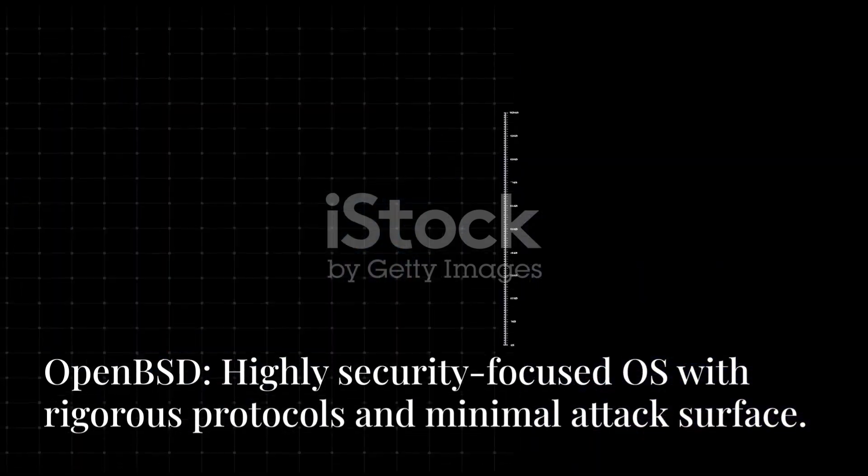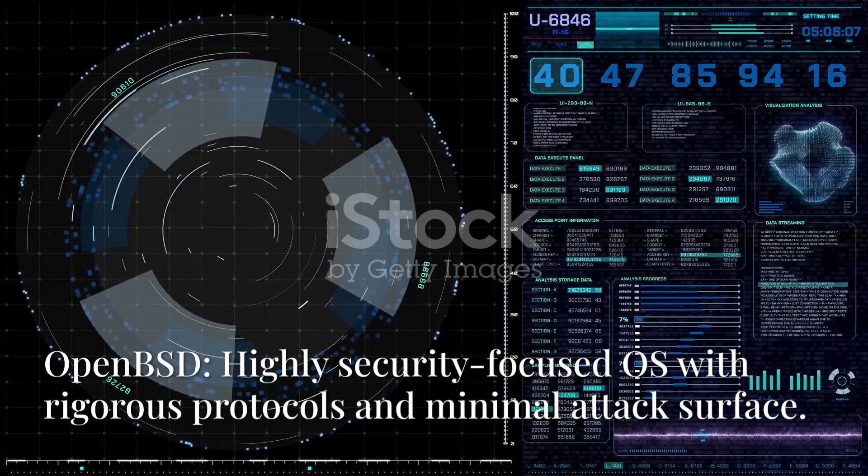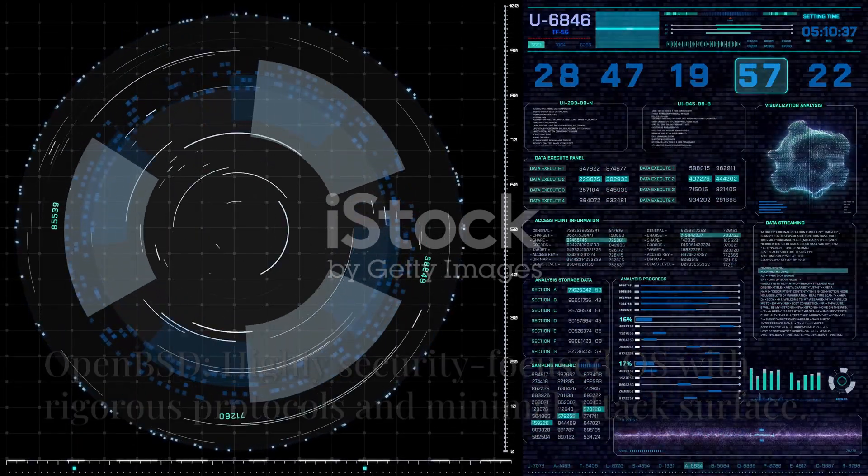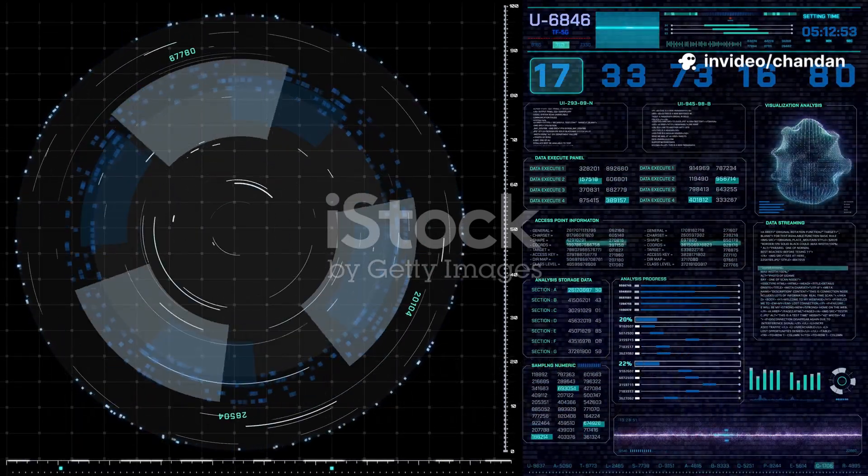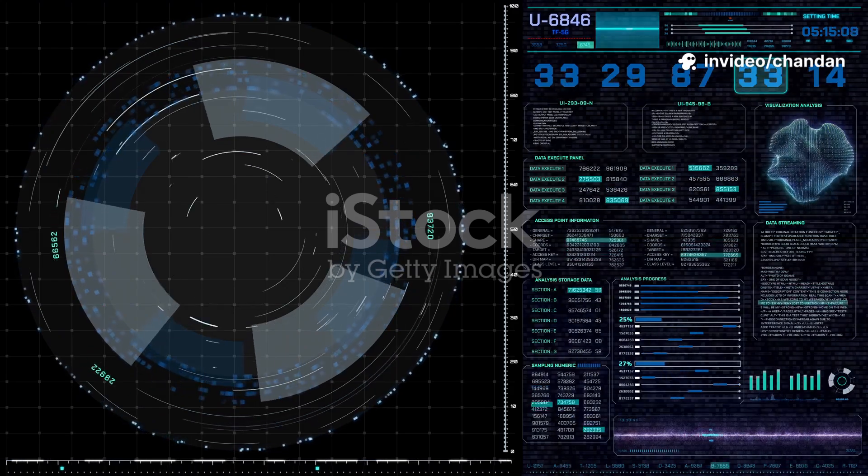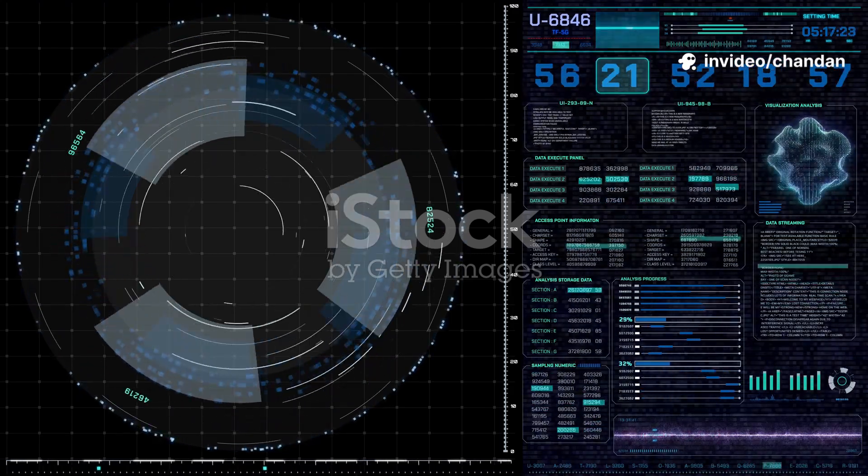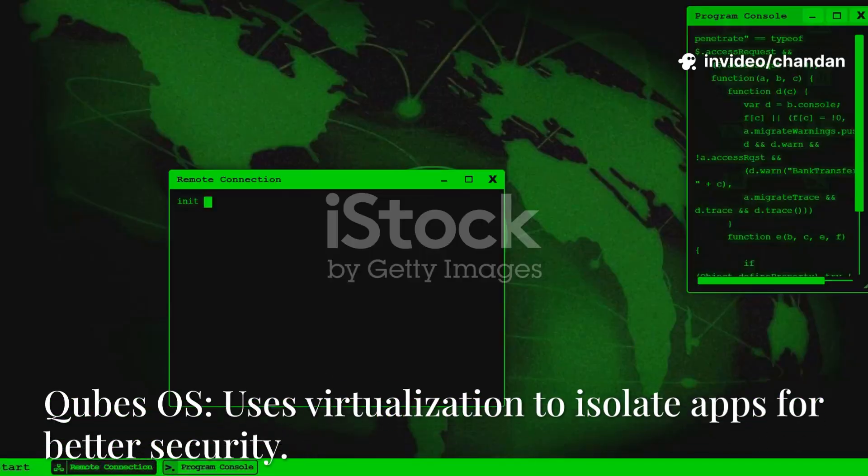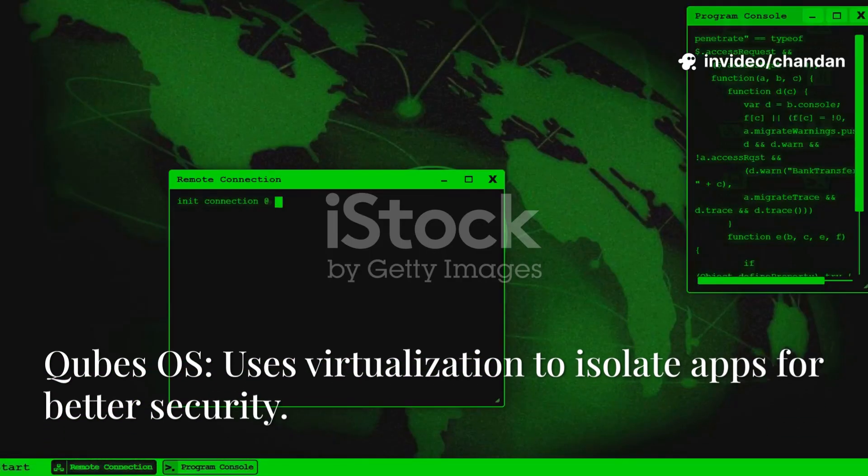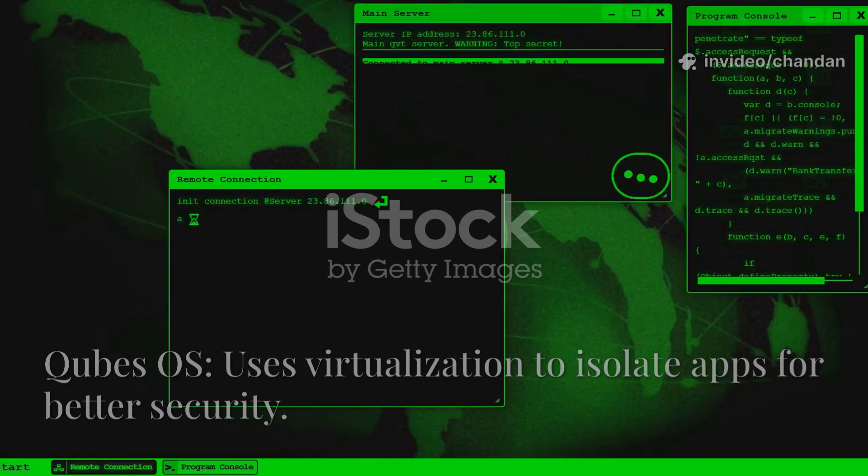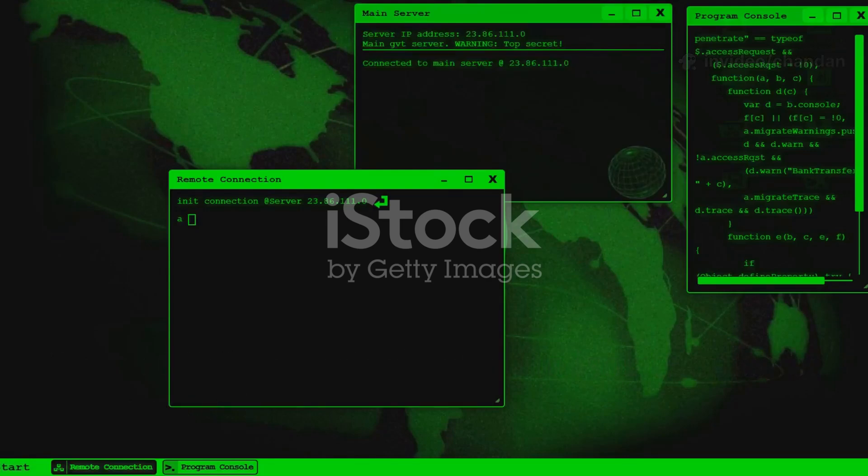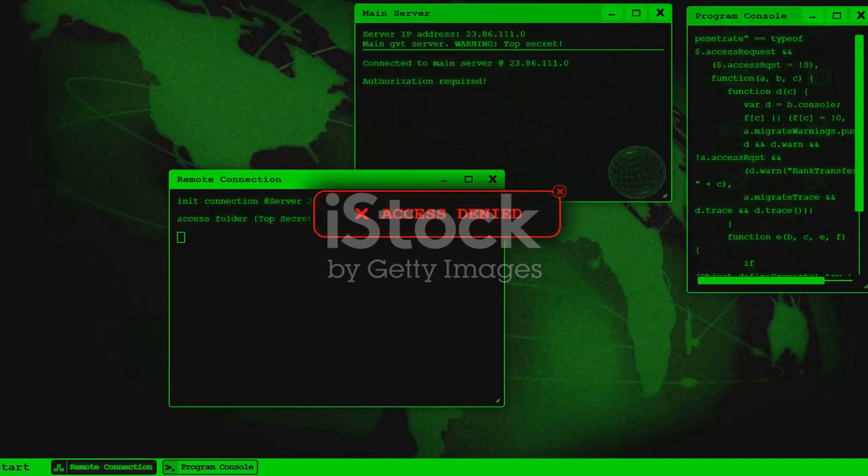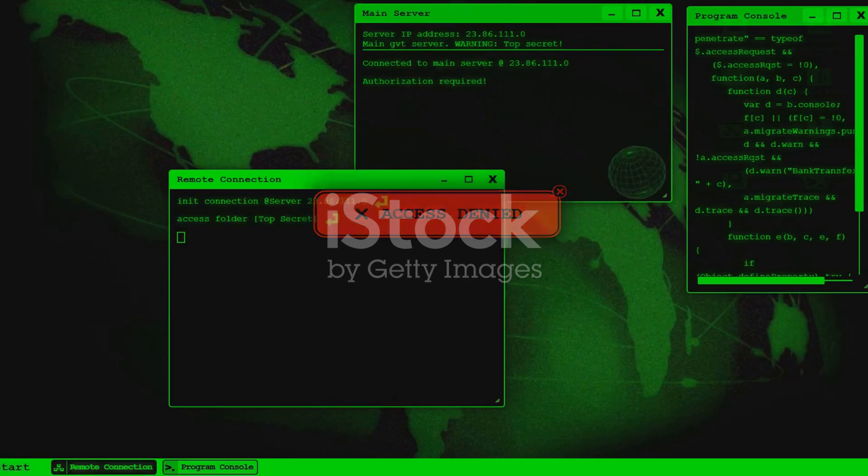Linux: OpenBSD, a highly security-focused operating system known for its rigorous security protocols and minimal attack surface, according to SecPoint. Kube's OS, a security-focused OS that uses virtualization to isolate different applications and processes, making it more difficult for malware to spread.